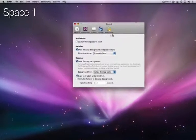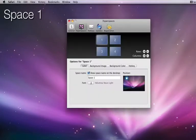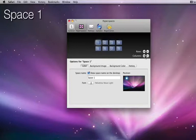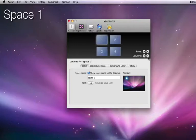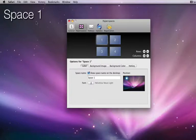I'm going to go over to the Hyperspaces tab first. Here I can add or remove rows or columns of spaces, just like in the Spaces System Preferences. Below that, though, are four tabs that provide several more options.